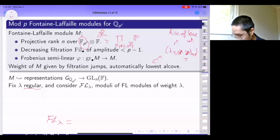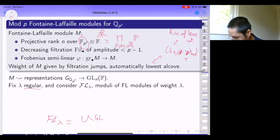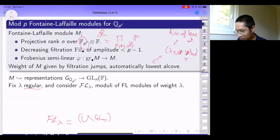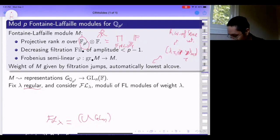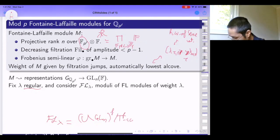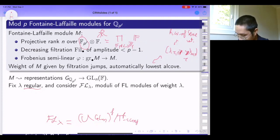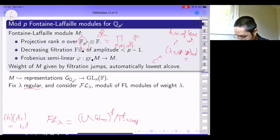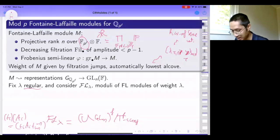The moduli FL_lambda is nothing but an affine quotient. GL_n mod B would be the flag variety, but if you only want the unipotent radical, it's like a quasi-affine quotient of GL_n, with f copies of that, and then you quotient out by T^f by a shifted conjugation action. Shifted conjugation means that if I have a tuple of diagonal matrices, the action is almost like conjugation except there's a shift. The shift is because phi is semi-linear, not linear.